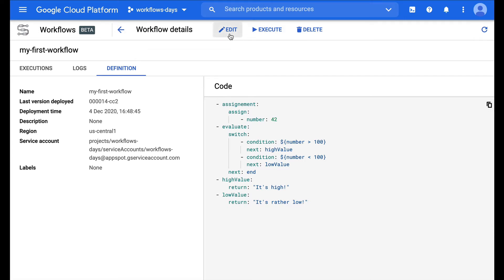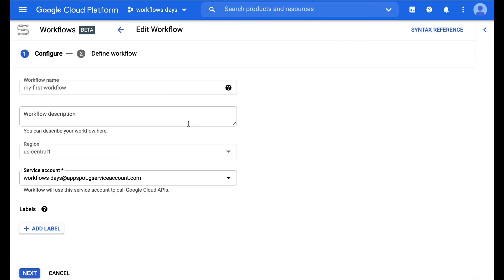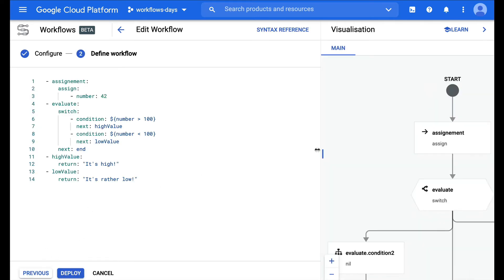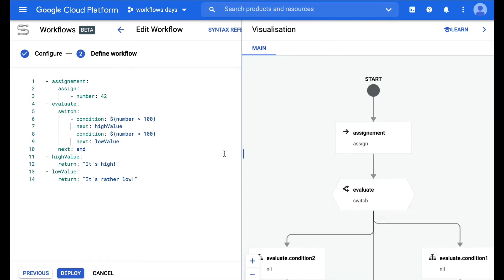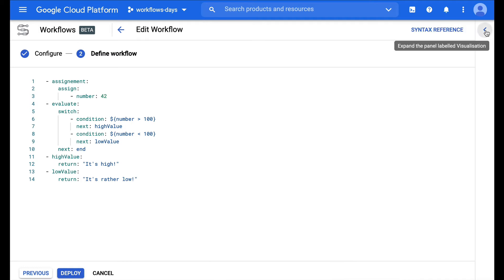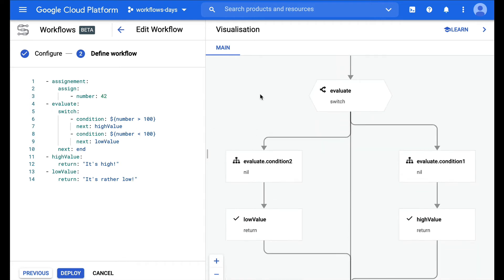Actually now in the edit view when you are editing the workflow definition, when you go to next you're now seeing this visualization that you can show or hide thanks to this little arrow here, and as you can see this is a visual representation of my workflow.